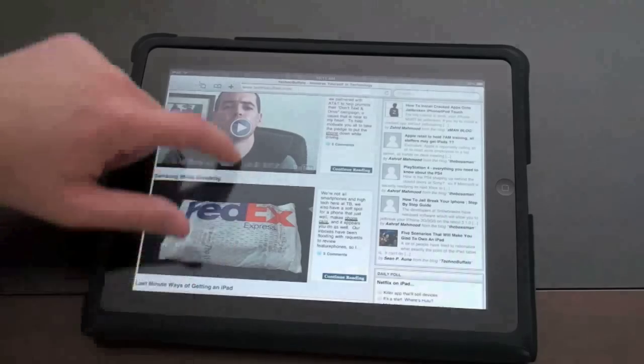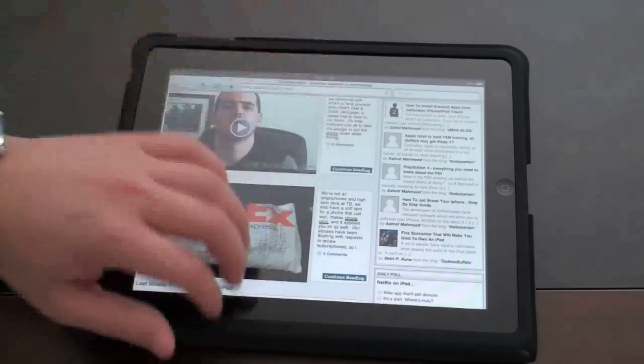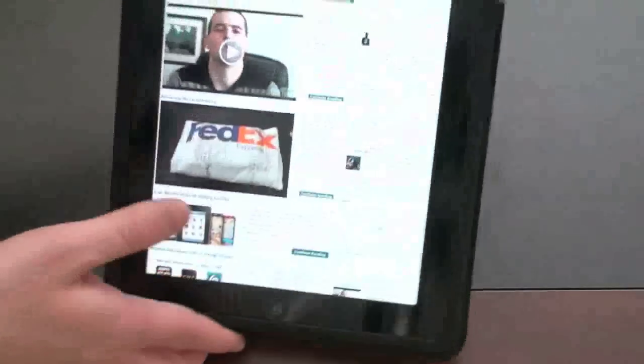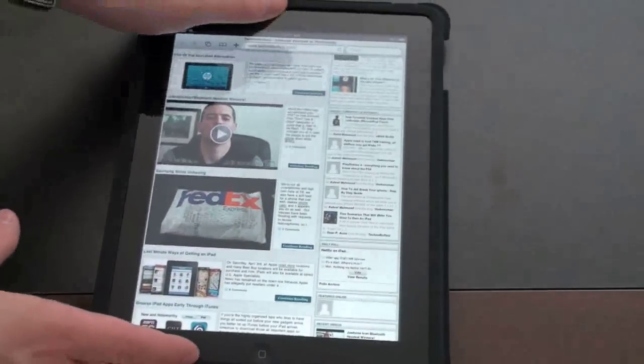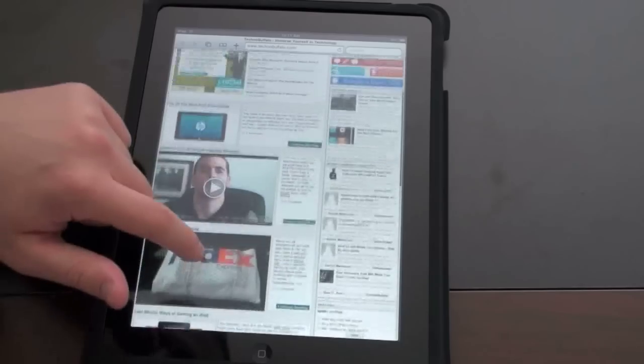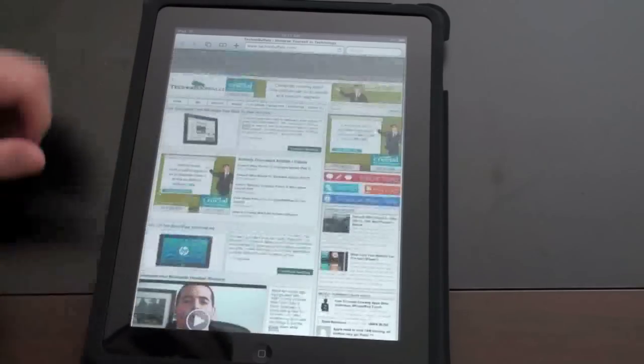And of course you can browse in landscape as well. We'll go ahead and rotate this back and go ahead and keep scrolling through.